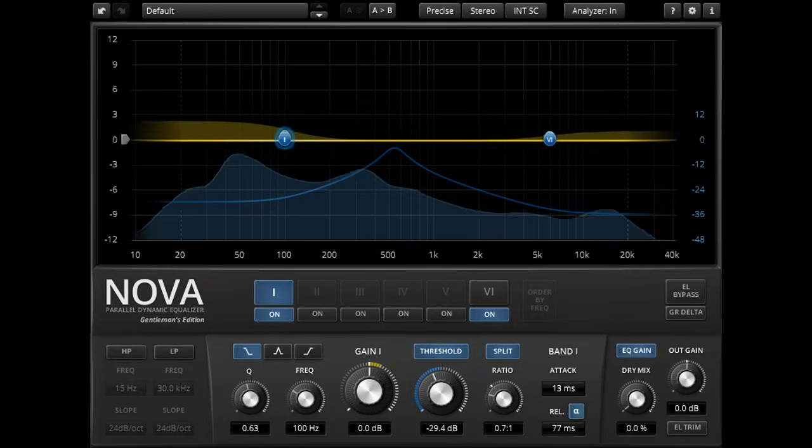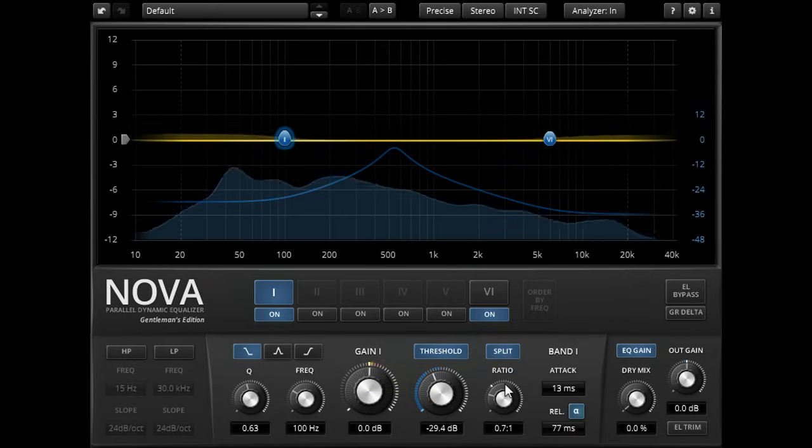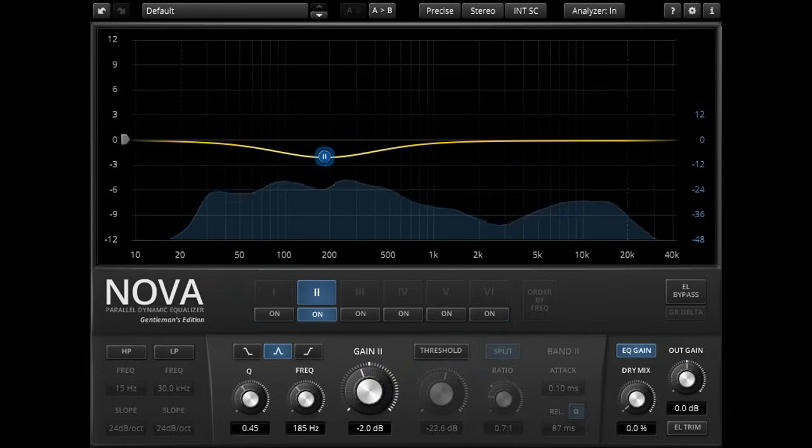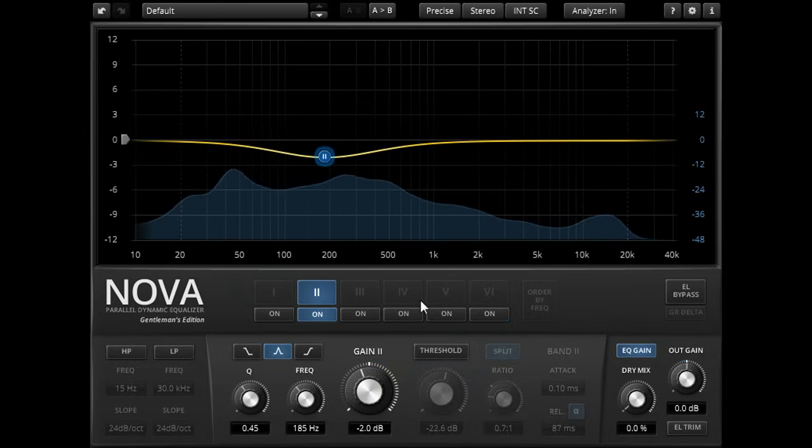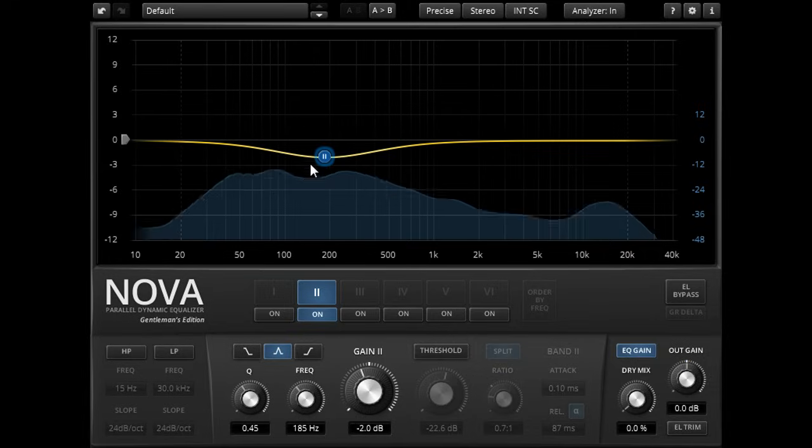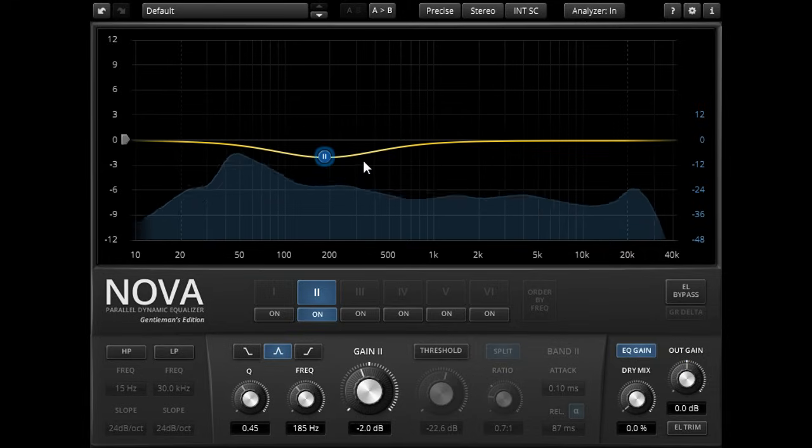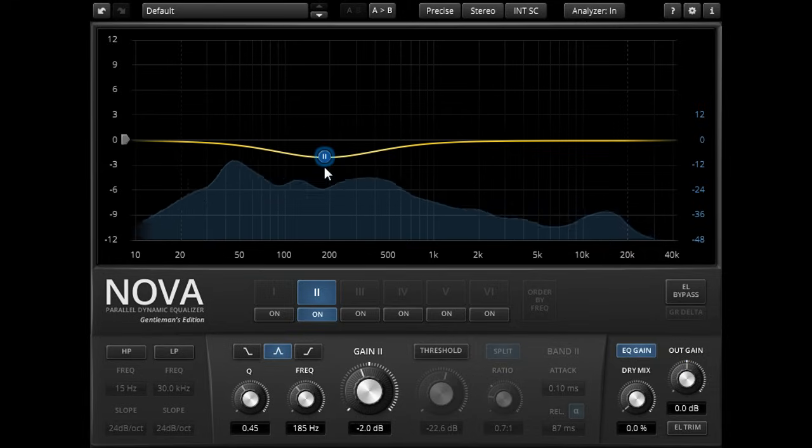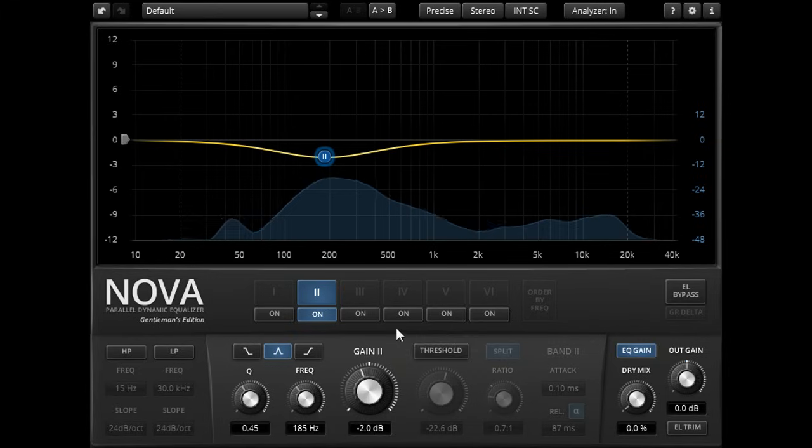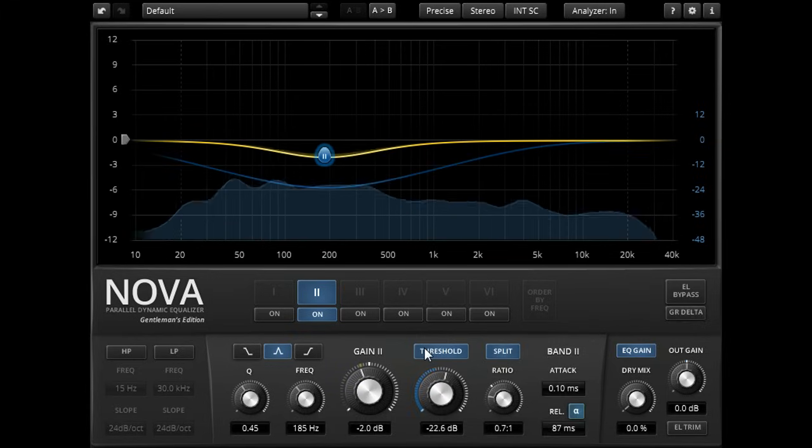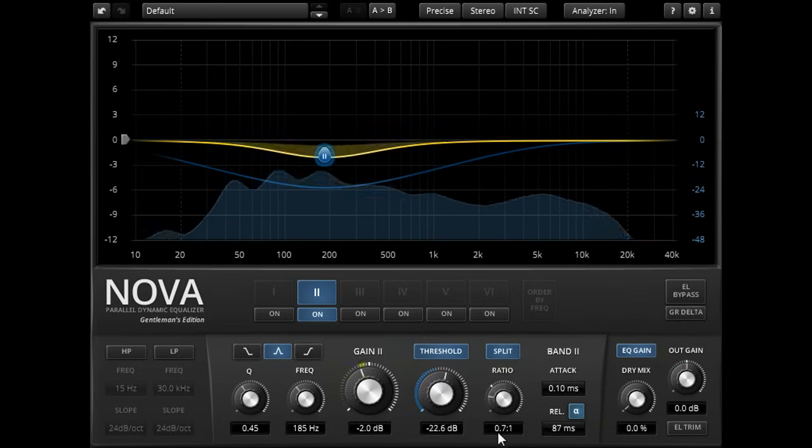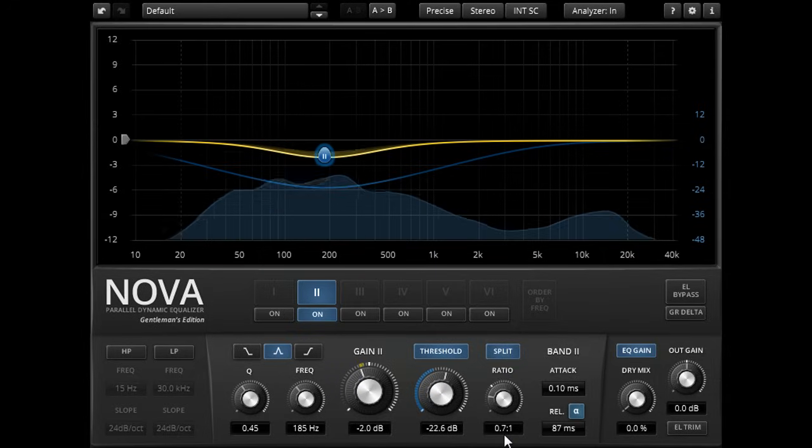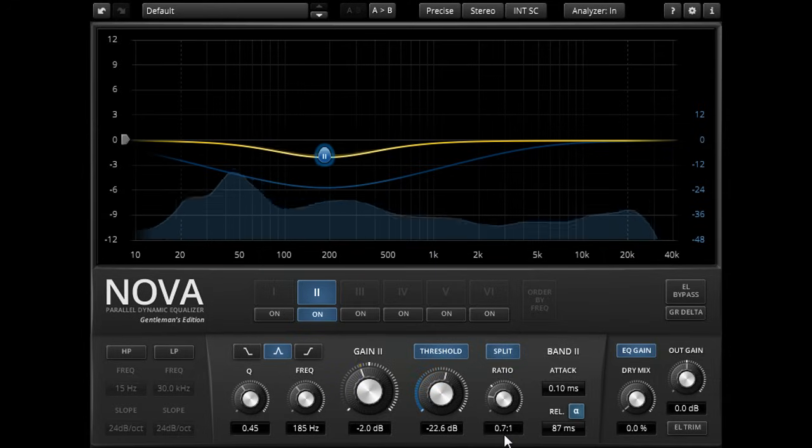Expansion can also be an effective way to reduce low mid congestion. A gentle EQ cut in the low mids can clear out space in less dynamic elements such as guitars or synths. While some upwards expansion restores the low end punch for more dynamic elements such as snare drums and toms.